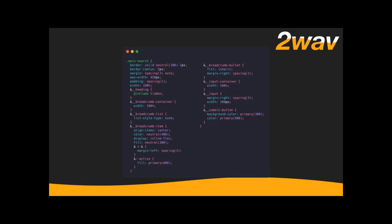Ampersand plus ampersand selects any element preceded by an element of the same name — so if you have two breadcrumb items in a row, it selects the second one. You get a margin-left that puts space only between repeating elements. This means you don't have a weird margin at the end of your list. For SVGs: fill is what sets the color of an SVG. I set fill on the breadcrumb-item and give breadcrumb-bullet inherit on fill — because that's where I want to control colors.